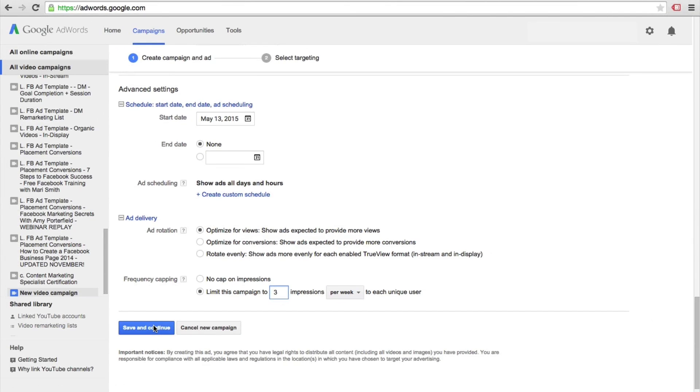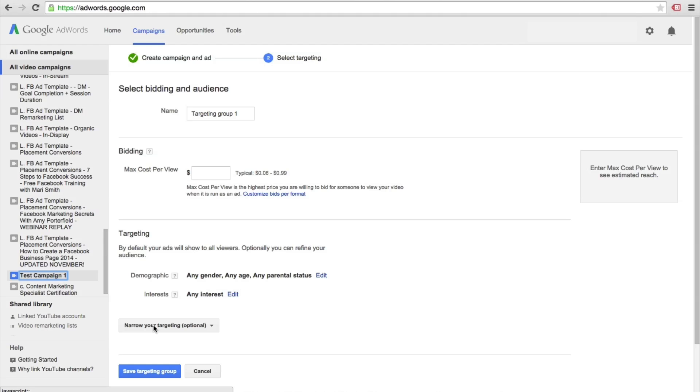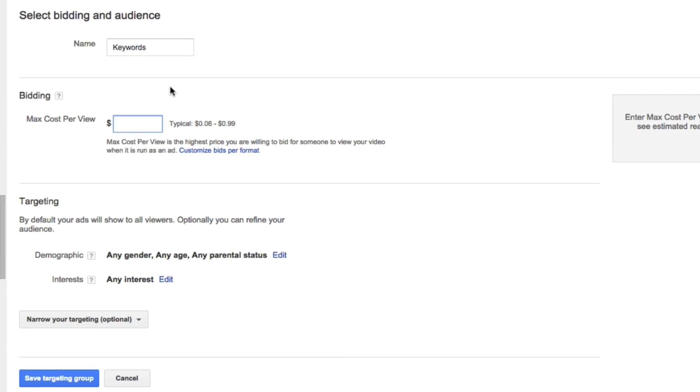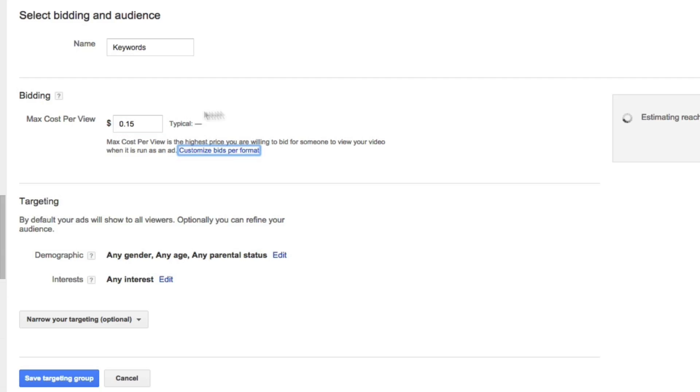Now we are able to define a targeting group. For the targeting group, I'll name this one keyword since we'll be targeting people who are looking at videos with specific keywords in this example. Now we're going to set our bidding. The bidding is based off of an auction basis, so you'll be competing against other people for specific keywords. For now, I'll set mine to 15 cents per view, but you will want to go back and optimize this based off of how many views you're getting or a lack of viewership that you're receiving.